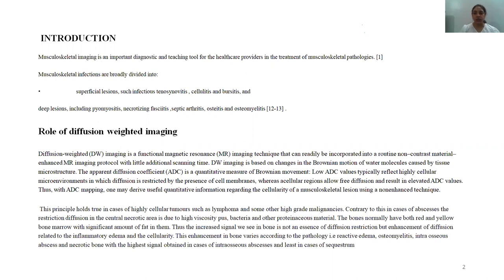Diffusion-weighted imaging is a part of functional MR imaging which can be incorporated into routine non-contrast enhanced MR imaging. It does not require additional timing as is required in contrast imaging, so it can be easily added into routine sequences. DWI is based on the Brownian motion of water molecules caused by tissue microstructures. The apparent diffusion coefficient is a quantitative measure of this Brownian movement.